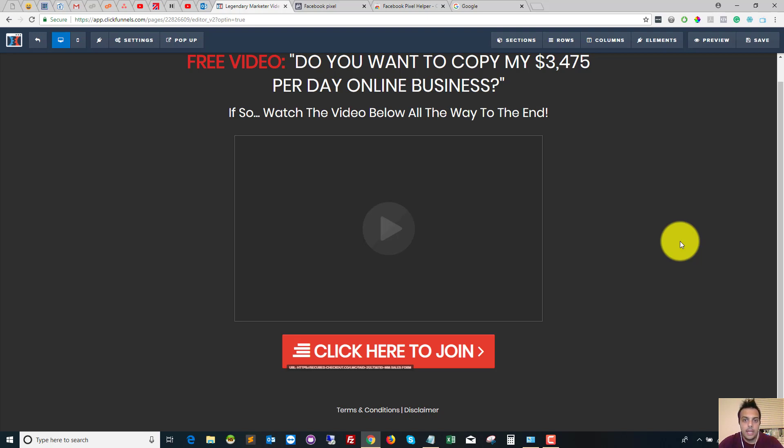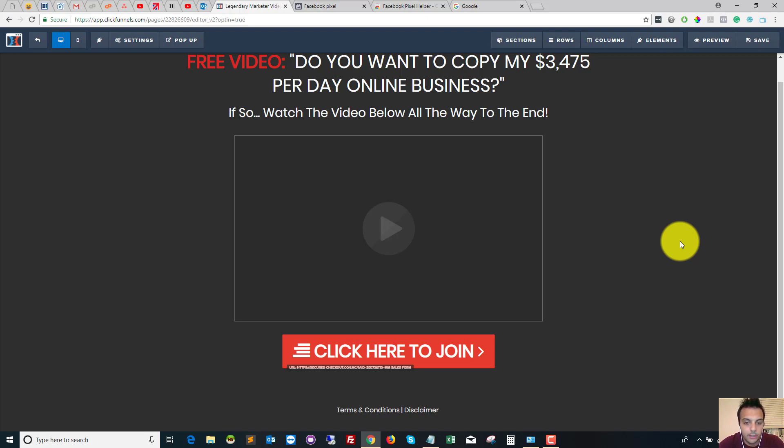If you are a ClickFunnels affiliate or you're thinking of becoming a ClickFunnels affiliate, make sure you check out the link in the description for the affiliate training. The training will teach you everything you need to know to start making sales online and get members.